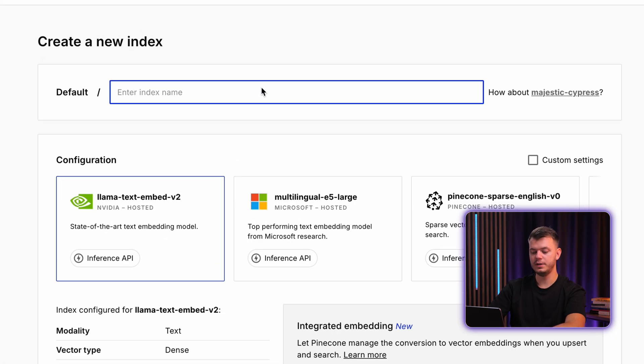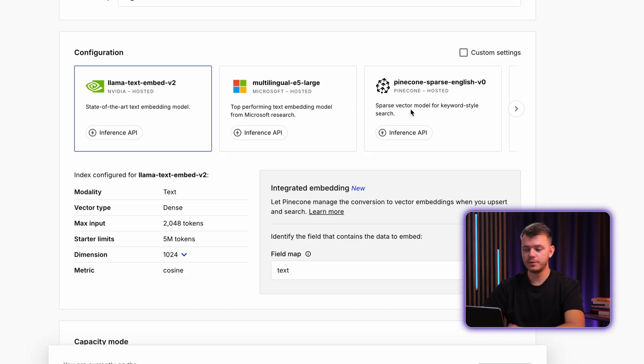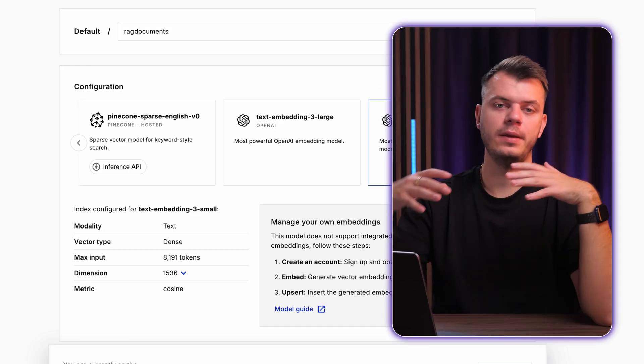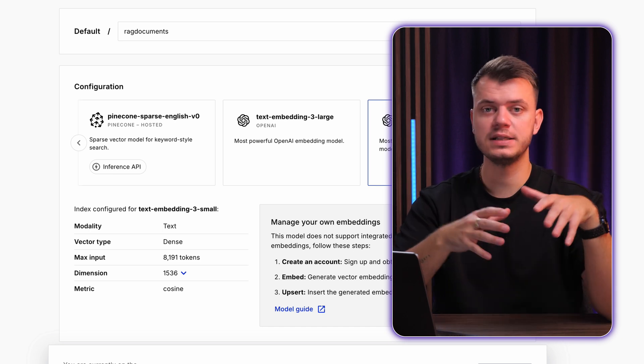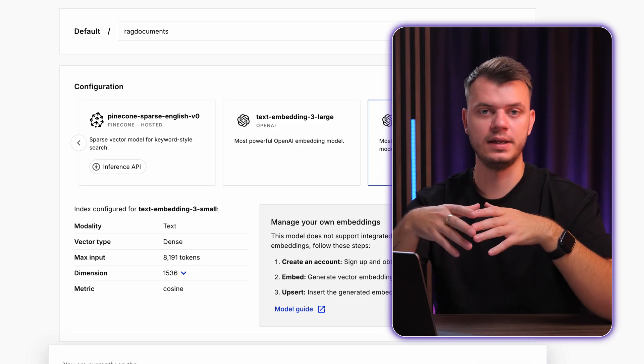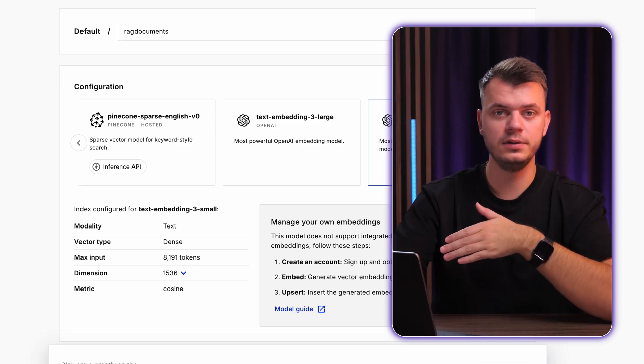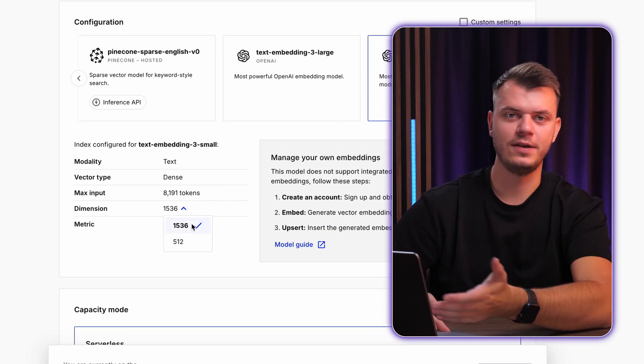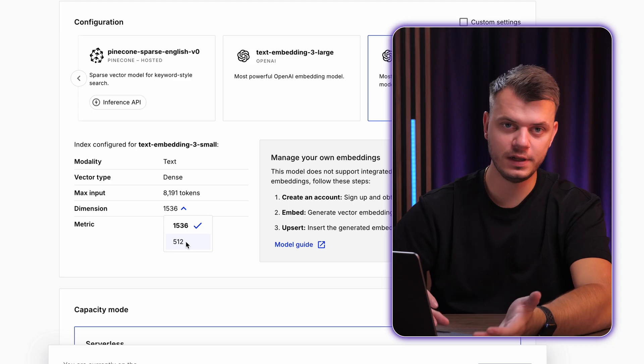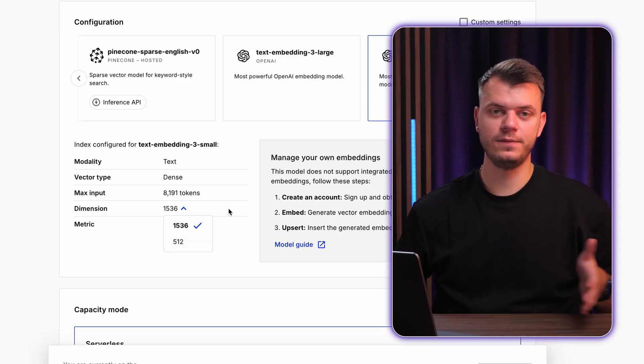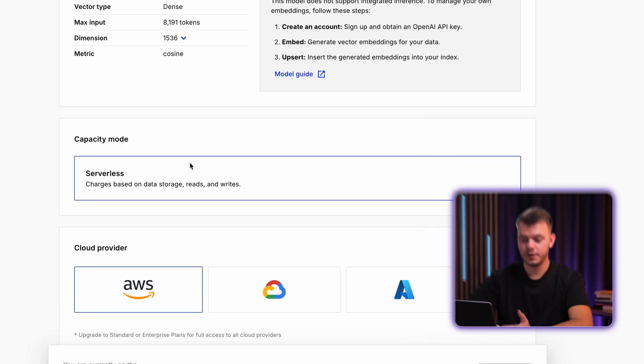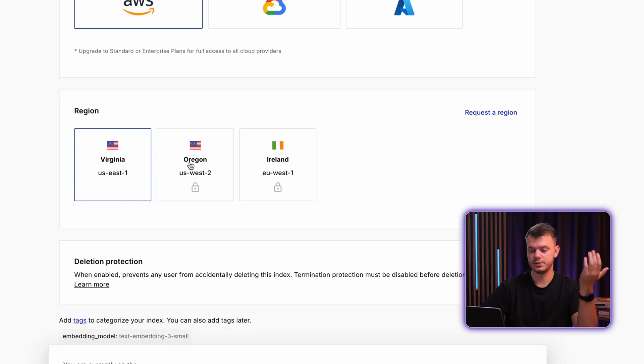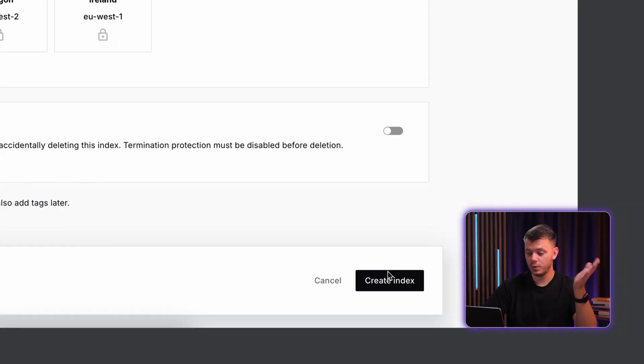Here we type a name. So I will name it RAG documents. So for configuration, we should select text embedding free small by OpenAI. And what is a text embedding? So imagine you've got this whole information of text coming into the Pinecone, but it should be converted to vector instead. And basically, OpenAI has this embedding model that does exactly that. And for dimensions, we should select 1536 instead of 512 option, just because it has more numbers in the vector itself, meaning it can store more data inside a vector. For other settings, just leave it as it is because it's a free tier. So we do not have a lot of options here.